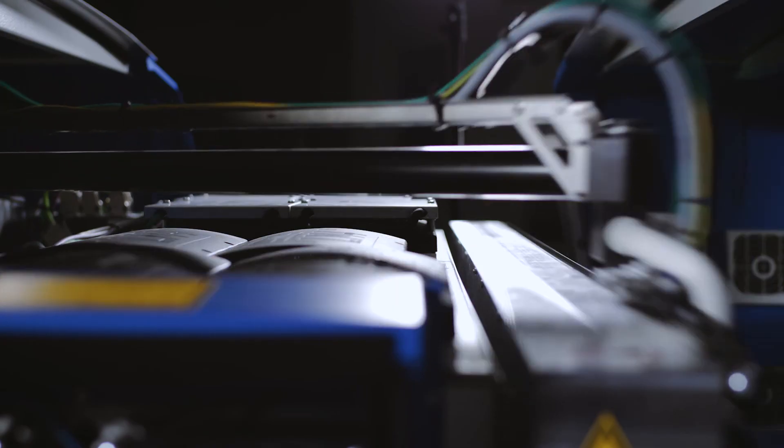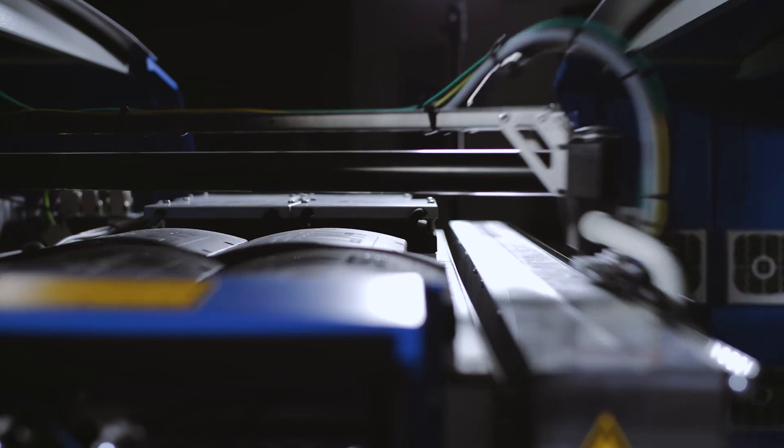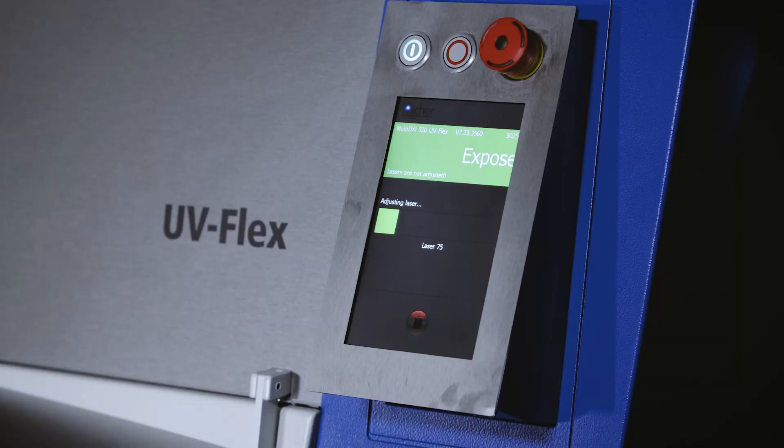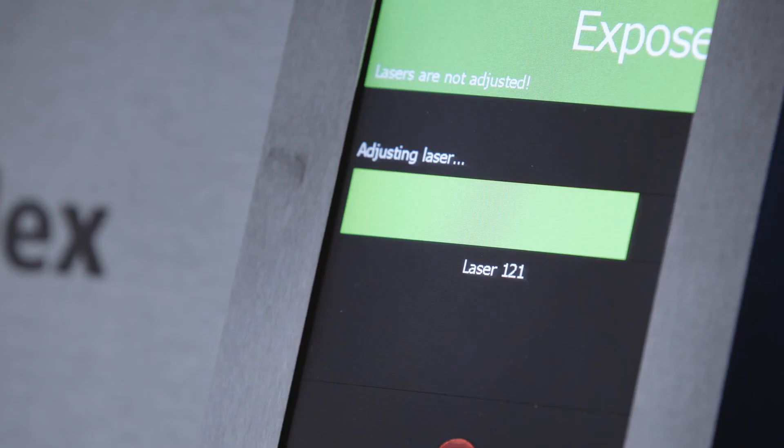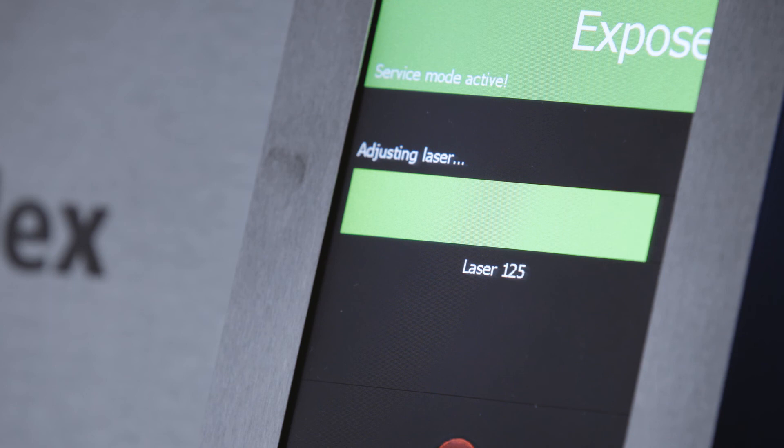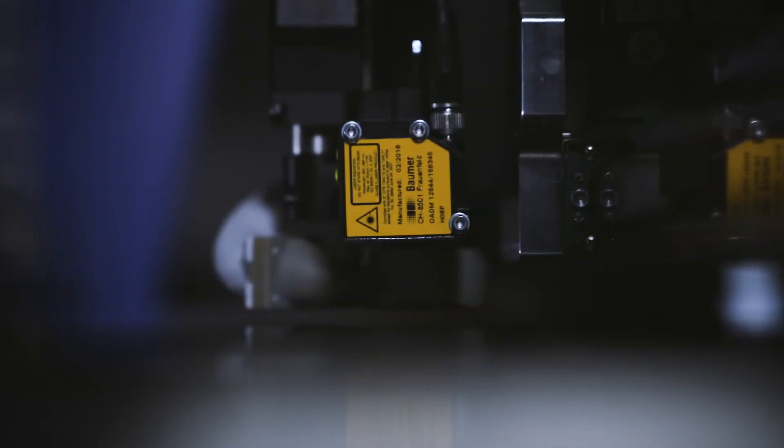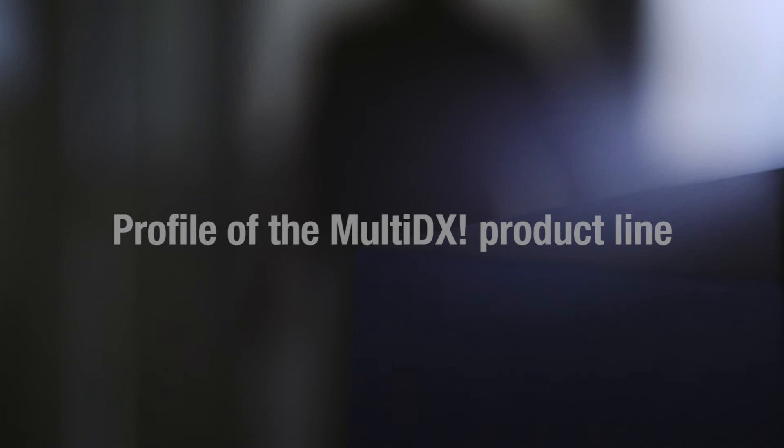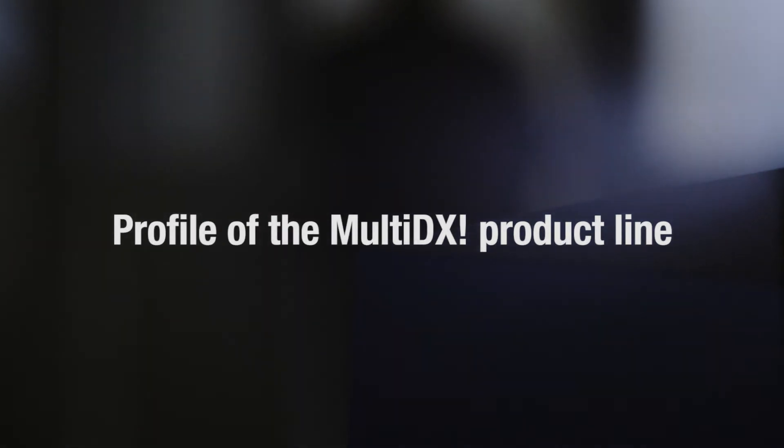The extremely high lifetime of the laser diodes of 20,000 exposure hours keeps your costs low. The laser performance is continuously monitored, checked before every exposure, and fully automatically adjusted if necessary, without any intervention of the operator. It could not be easier!